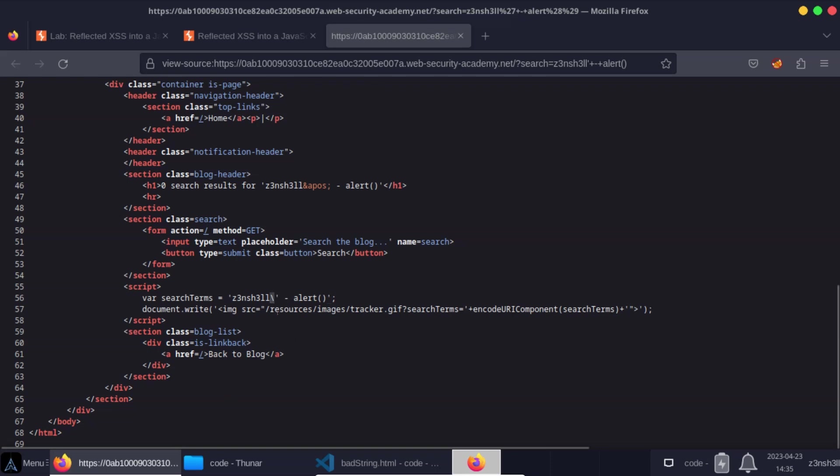Notice that the response from the server is including a backslash right before the single quote. So when JavaScript looks at this string, it says, well, this is not a special character. The single quote is not here to end the string. It's actually part of the string. And JavaScript knows this because the backslash is actually escaping that single quote.